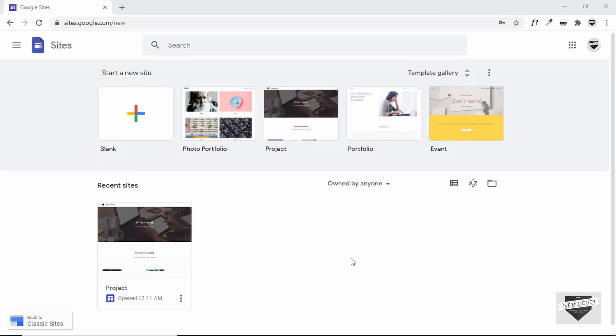Hi everybody, welcome to Live Blogger. In this video I'll show you how to create a free website using Google Sites. Let's get started.